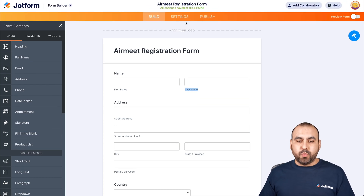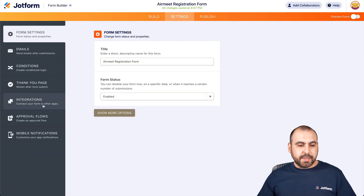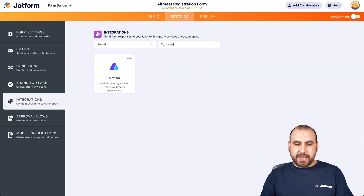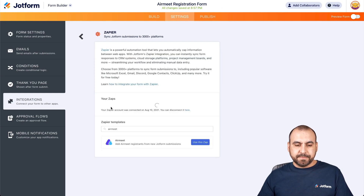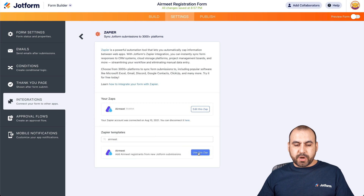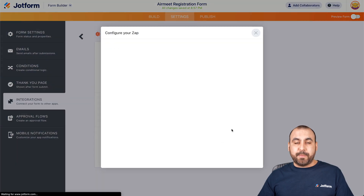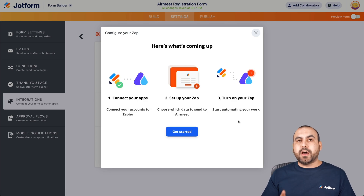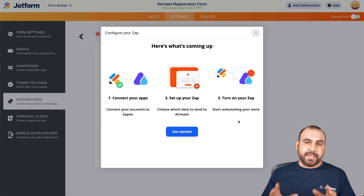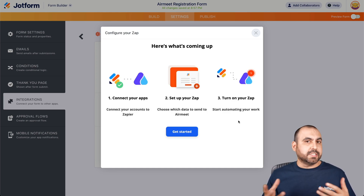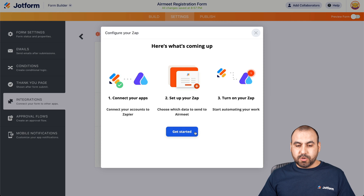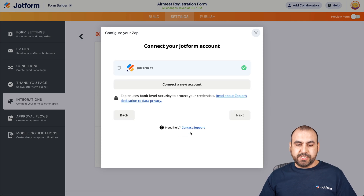Now, what do we have to do next? We are going to go into Settings, then Integrations, and we are going to search for AirMeet. We'll select it, and in this case we are going to use Zapier for this integration. You can also use other automation applications like Pavli Connect, Integromat, and other automation systems that allow integration with JotForm and AirMeet.